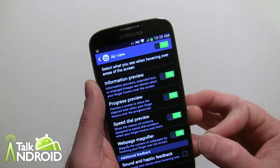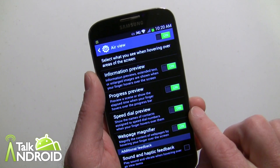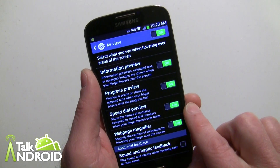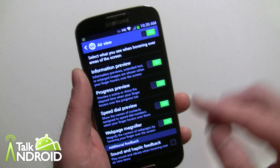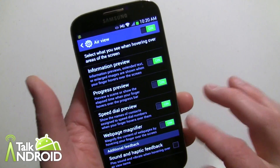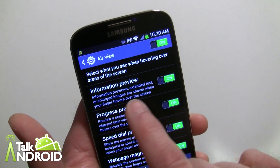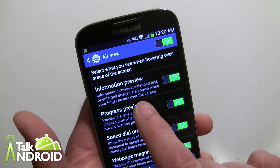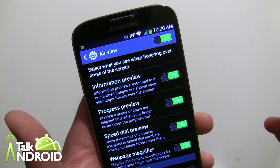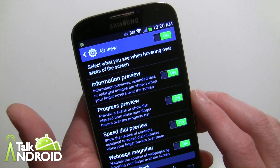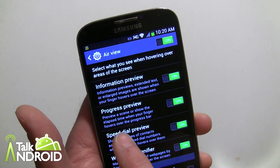Now, not all Air View options will be on by default when you first turn it on. I believe only Progress Review and Speed Dial Preview would be on, and Information Preview and Web Page Magnifier will be off. So you have to decide if you want to use them. Information Preview — I'm surprised this wasn't on by default — will allow you to get text from images or hover over emails to see text within that email.